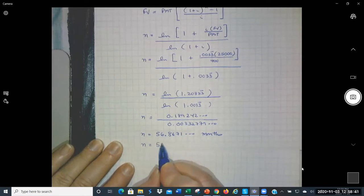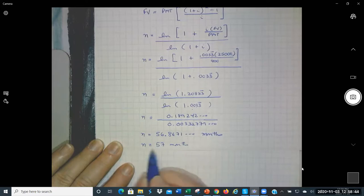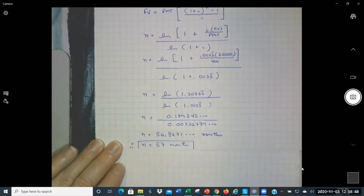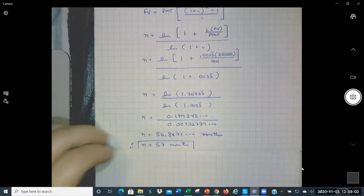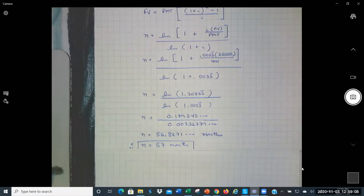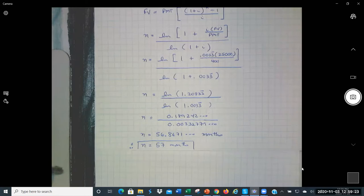When calculating N we typically round up — we don't like partial payments. So N = 57 months, even if the decimal part were only 0.16 we'd still round up to 57.